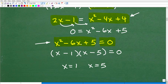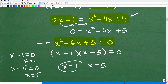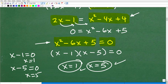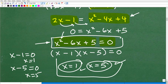This quadratic trinomial x squared minus 6x plus 5 is factorable as x minus 1 times x minus 5. Setting each factor equal to zero using the zero product property gives us x equals 1 and x equals 5. These are absolutely the solutions to this quadratic equation — no doubt about it. A quadratic equation has two solutions, and here they are.